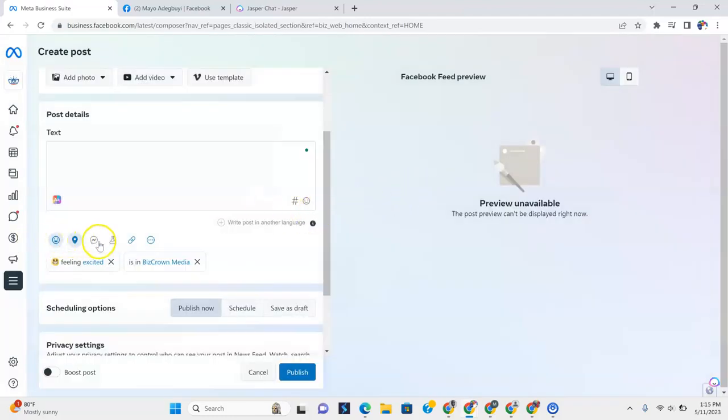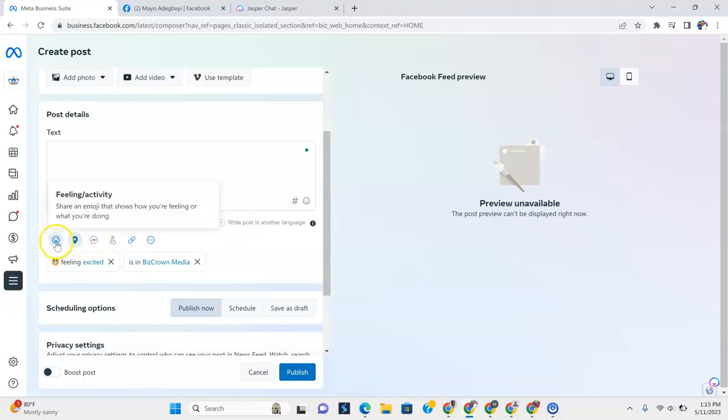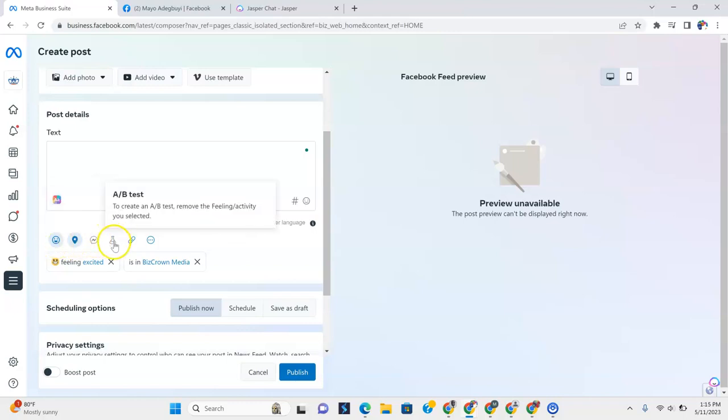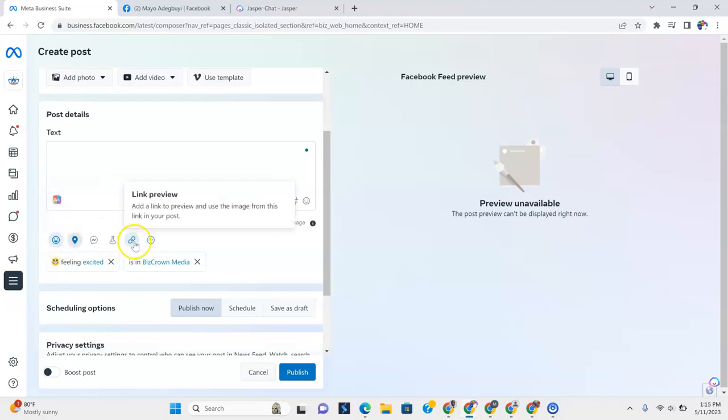And then to add get messages, remove the feeling activity. You see that? So if we wanted to add messages, we would have to remove the feeling activity. And now to create an A and B test, this is an A and B test. And this is how you could test different content to see which one works. You would have to also remove the feeling activity.